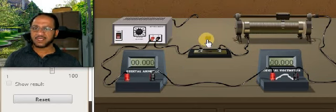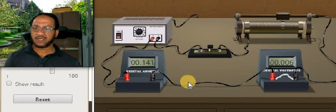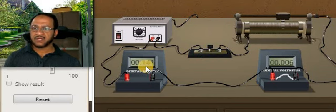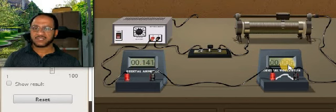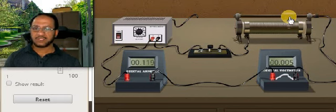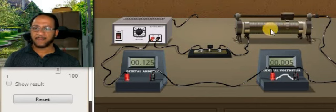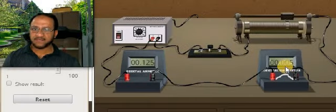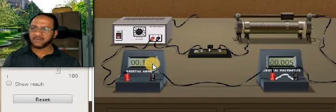Now we have to insert the plug key. You can see the reading in the voltmeter and ammeter. The ammeter reading is 0.141, and 0.06 is the voltmeter reading. We can adjust that value by moving this bridge. Suppose I am adjusting the voltmeter reading to 0.005 — that time the current is 0.125 ampere. This voltmeter reading is in volts: 0.005 volt, you can take as 5 millivolt. That time the current is 0.125 ampere.